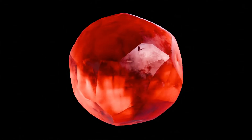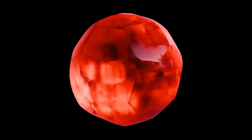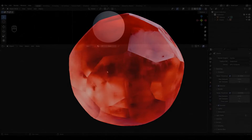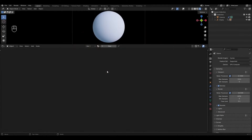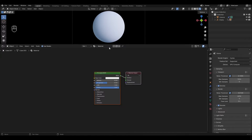Hi all, today I'm going to show you how to make a ruby material in Blender. I have already prepared a small scene for this material. Add a new material and rename it.